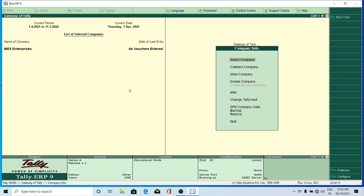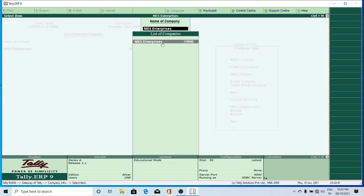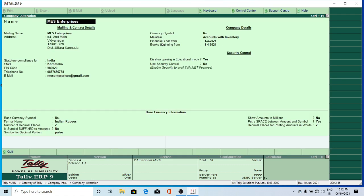It will be in an encrypted format — already I told you that if you give a Tally Vault password the company will be in encrypted format. Now click on Alter Company — I want to alter the company. The steps are: click on Company Info, select the company, choose the company from the list, and it's open. Now click on Alter Company — again select the company name. Only one company is created here, so press Enter.